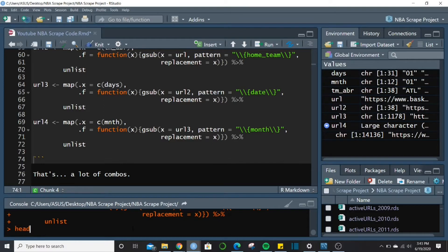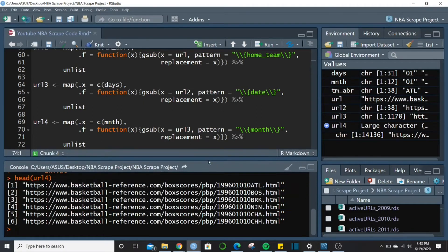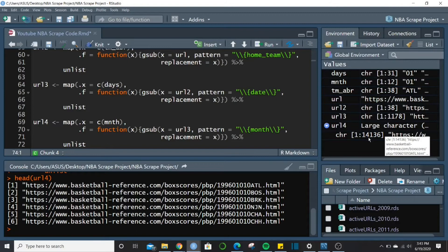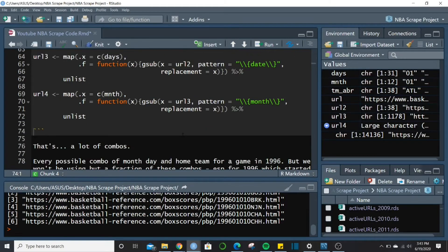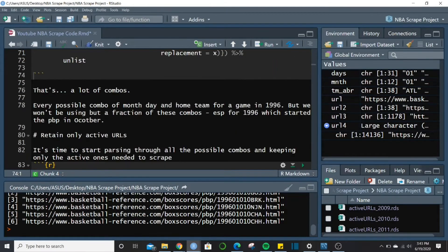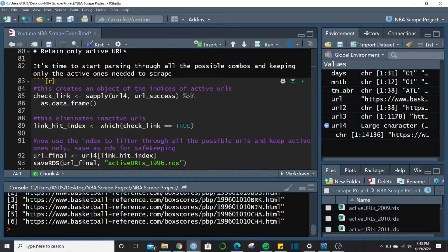We now have a complete URL list but don't know which are active — obviously there weren't 14,000 NBA games just in 1996. So we need to parse out which of those are legitimate active game pages.